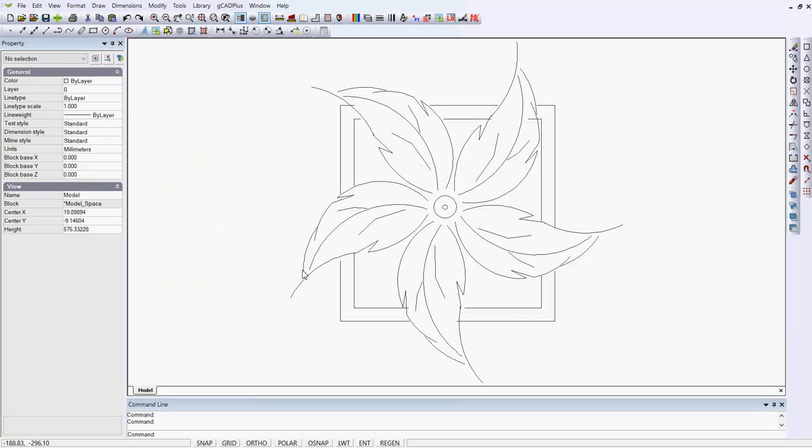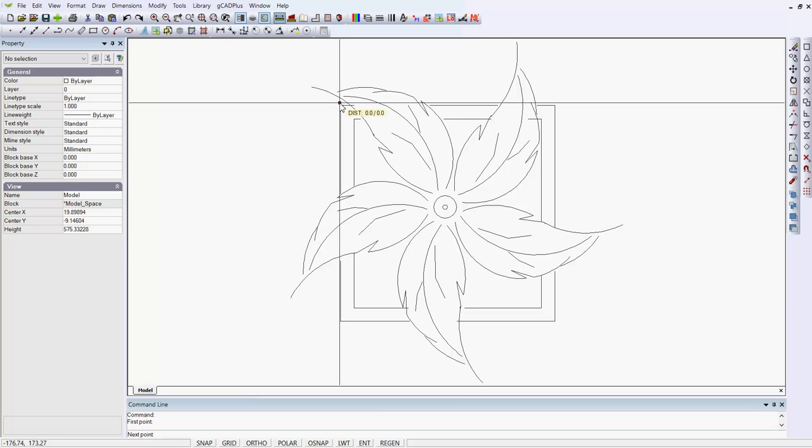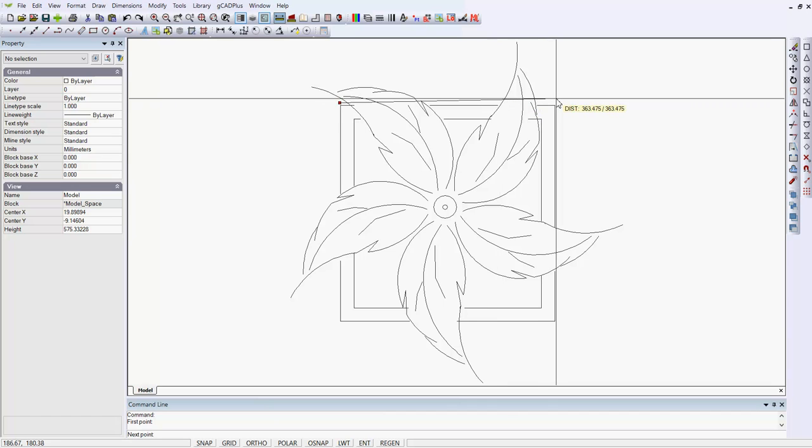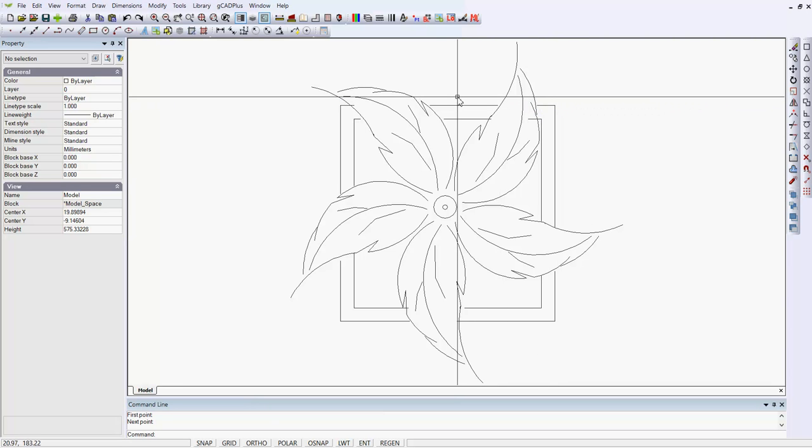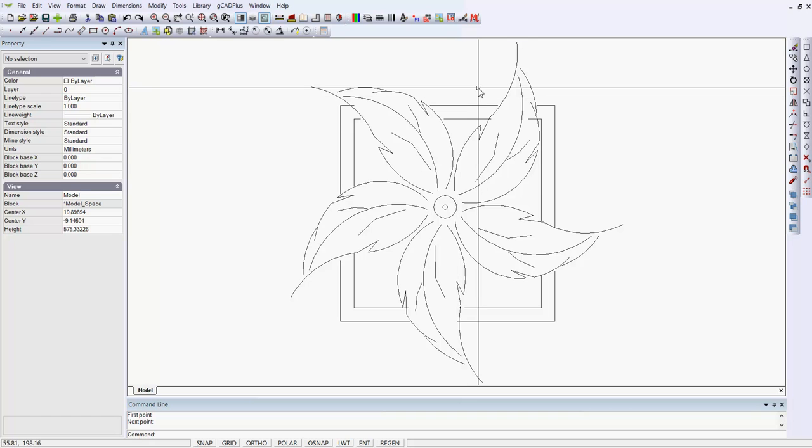Well, I've gone back into that catalogs 2 file. I've scaled it by a factor of 20. So now when we measure from one side to the other, we've got 350 odd millimeters for the planter, which is reasonable size.